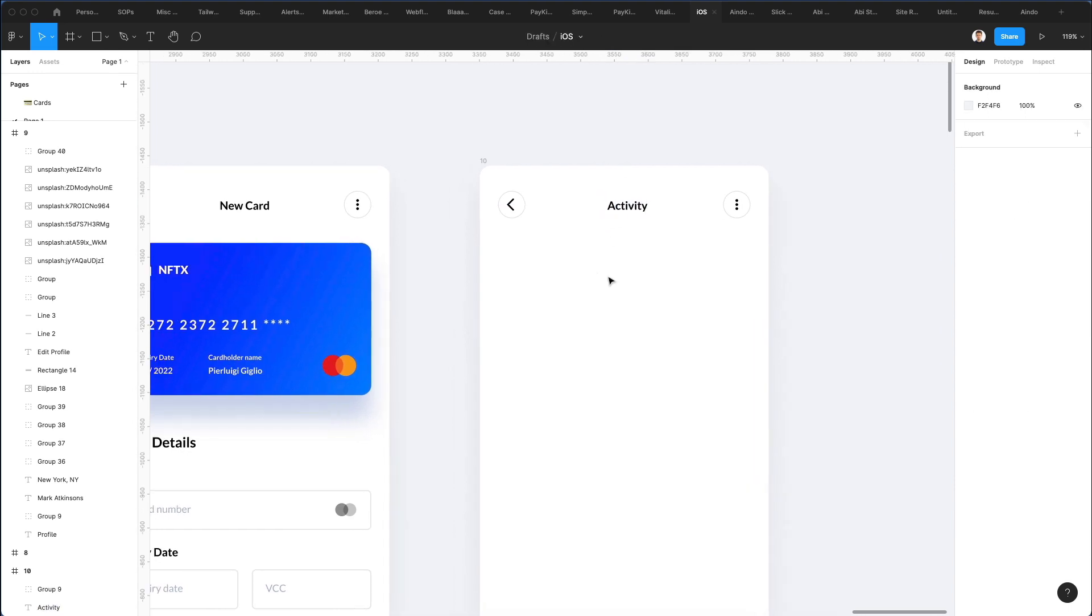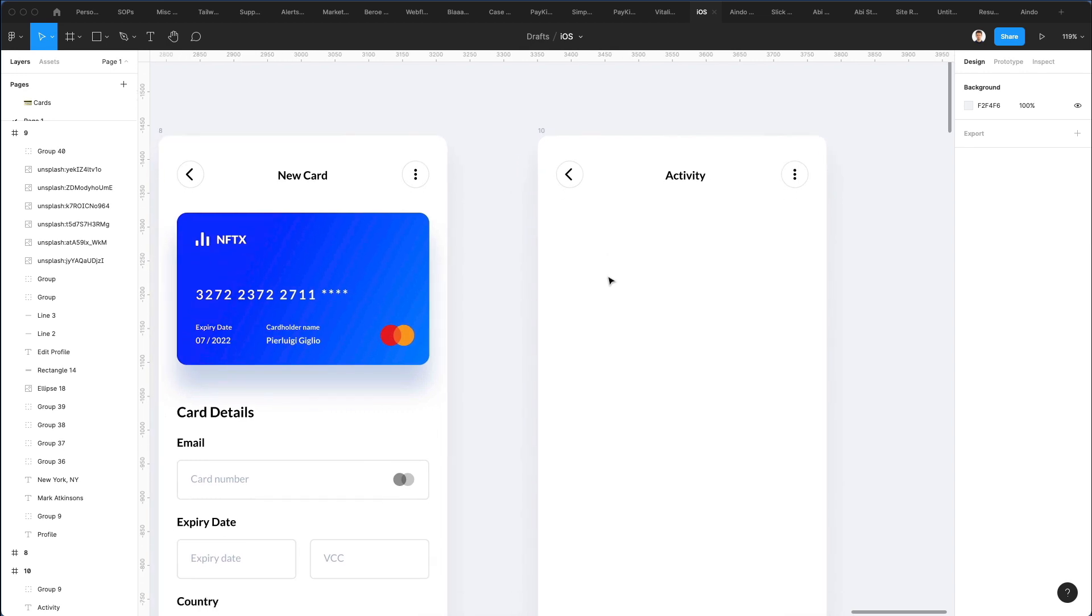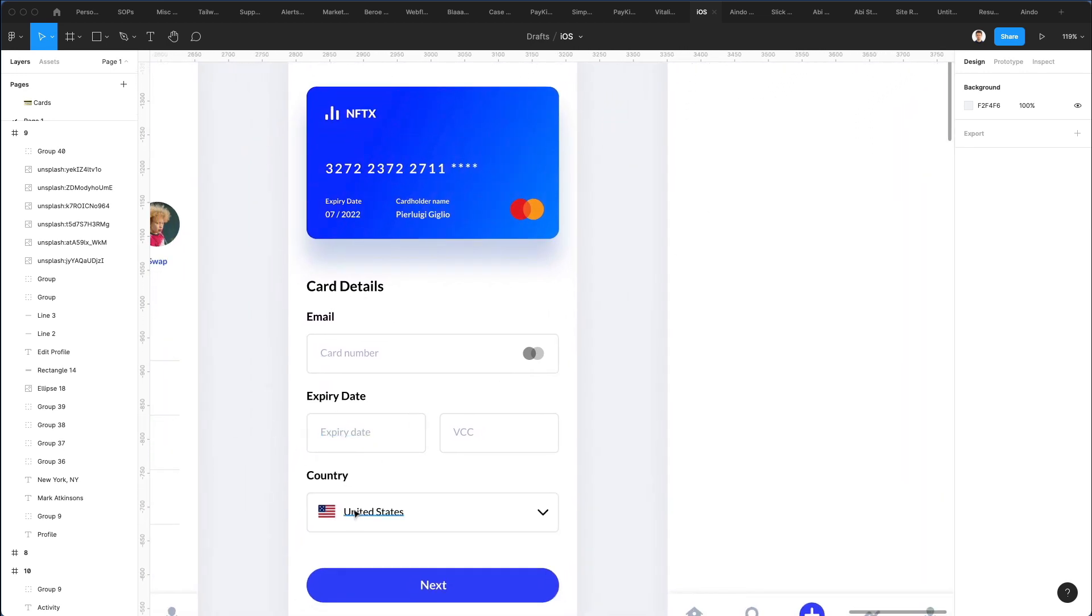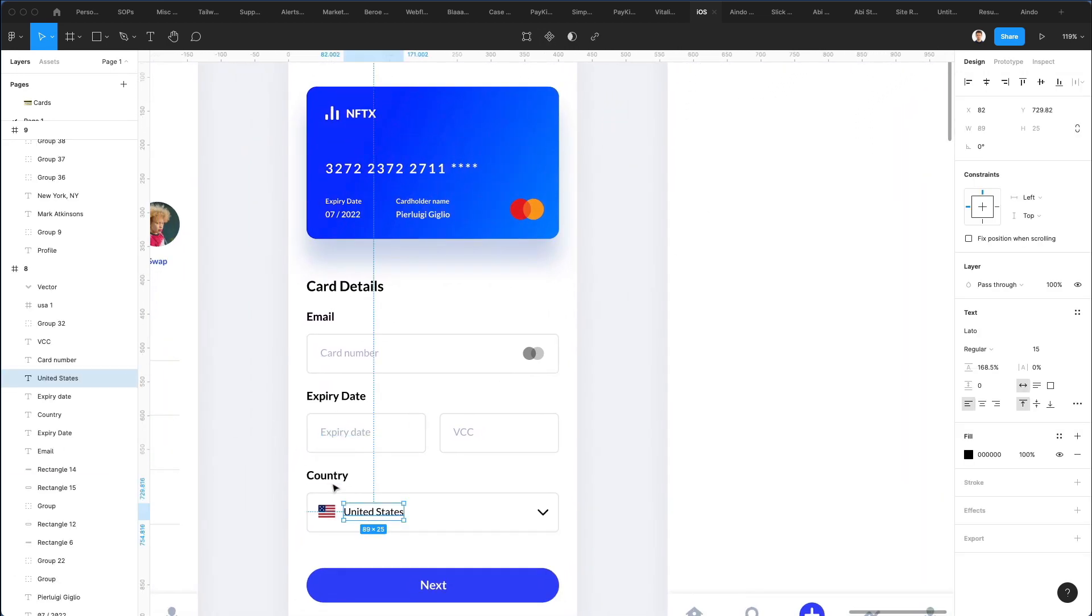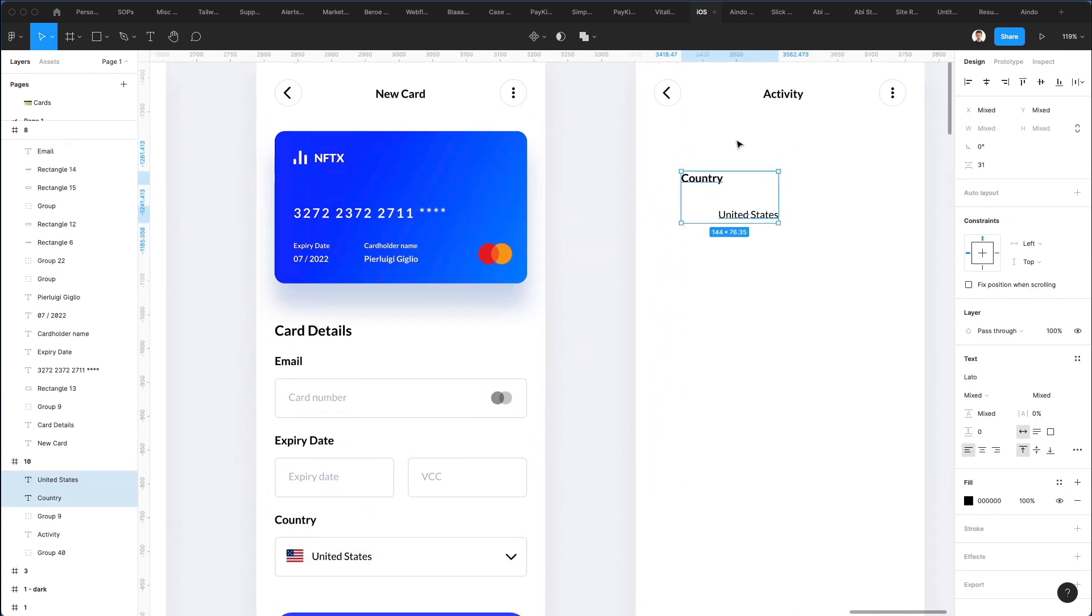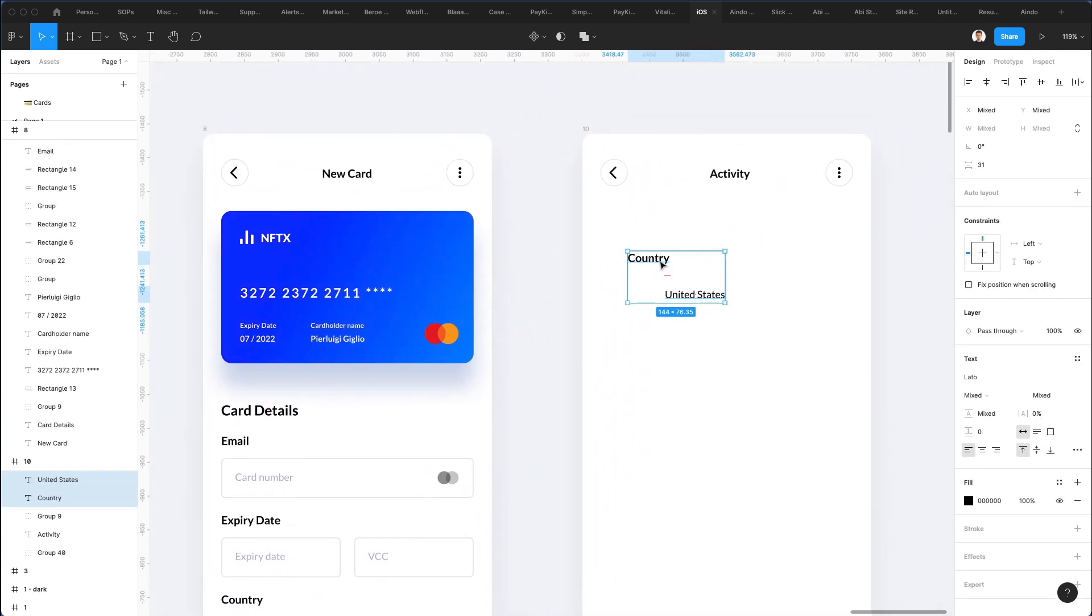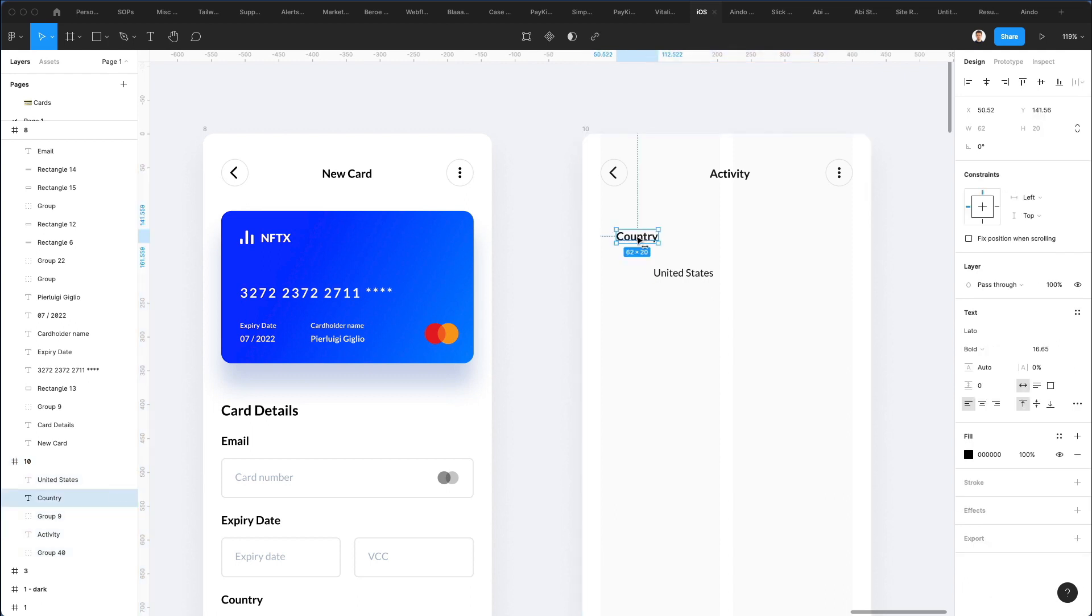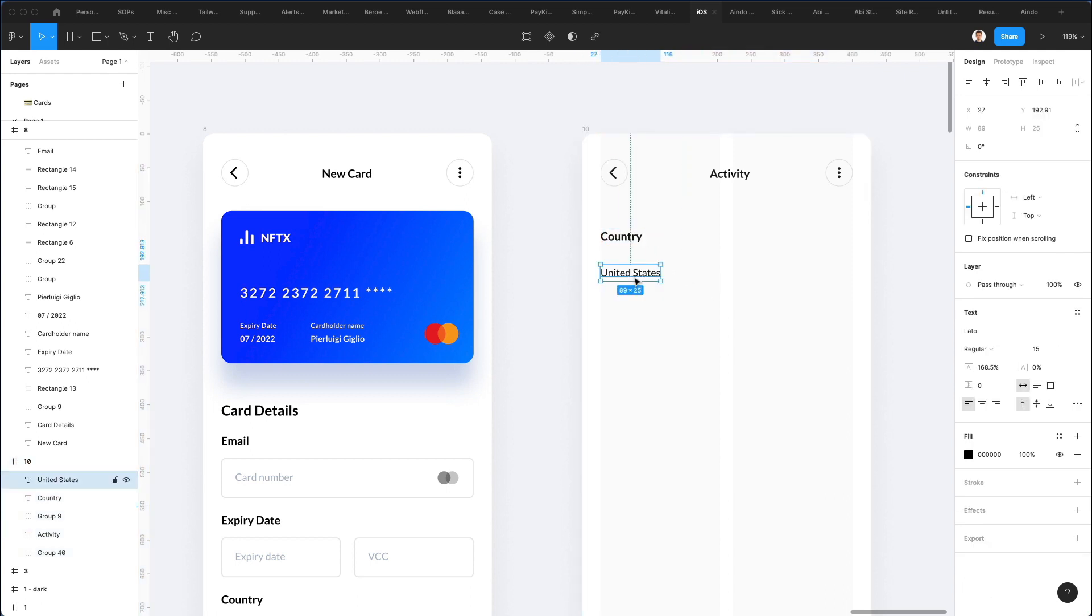We're going to change this to activity. And now let's start adding some text. So I'm going to actually use these two text. I'm going to just drag it right here. And previously we added a layout grid. So let's make it visible again.